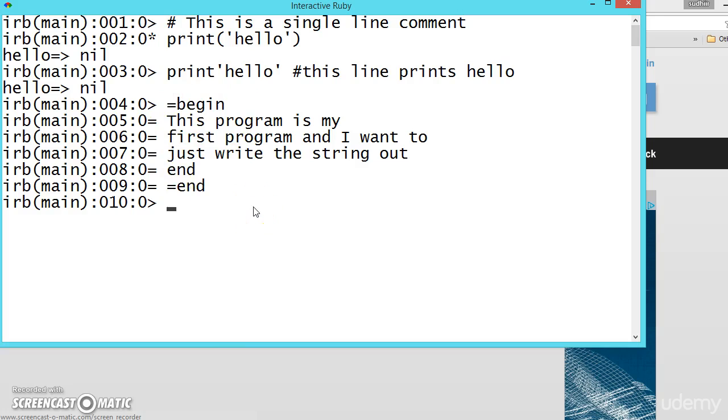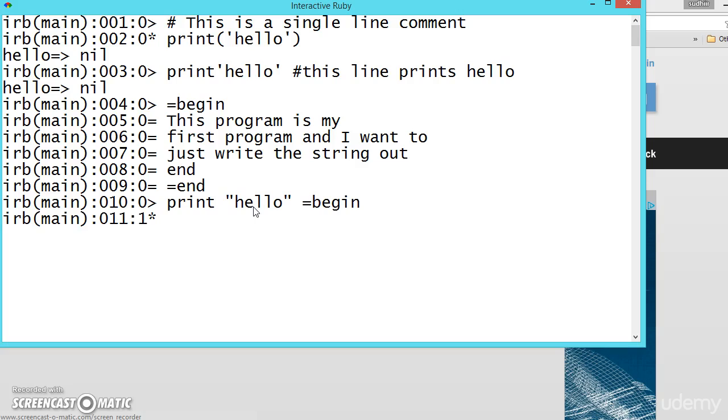But you should not use like print hello and you cannot start the multiple commenting from here. Like begin, so this is also ignored. Let us say end. See syntax error.